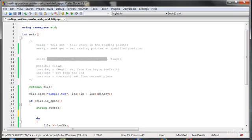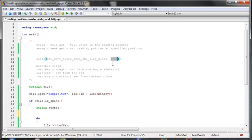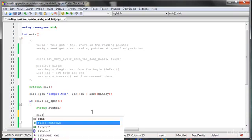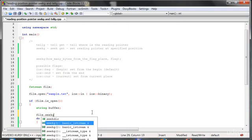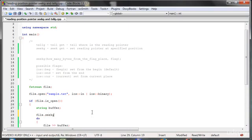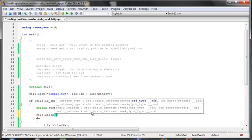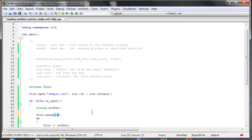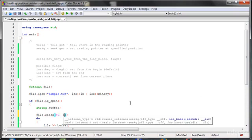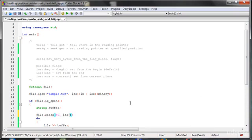Here we can put how many bytes from the flag place we want to move our pointer. And the flag can take the beginning and current options. The beginning is set by default when we do something like file.seekg. And when we put here, for example, 40, it means that we are setting the pointer at 40 bytes from the beginning. But we want to set it at the end.